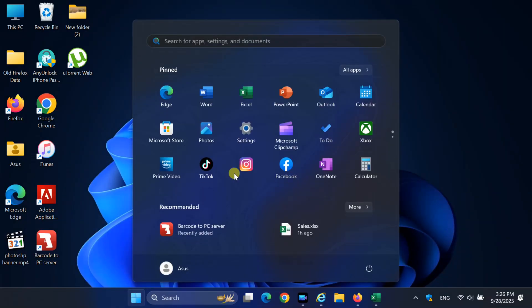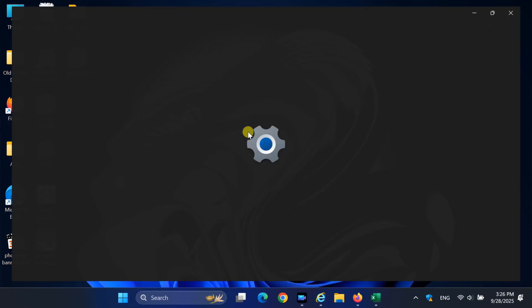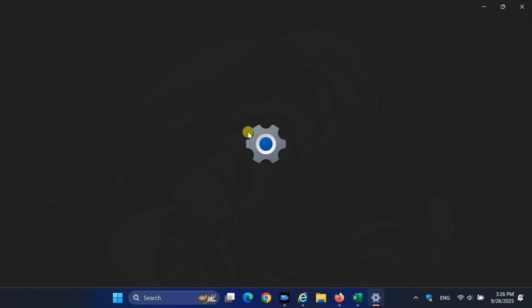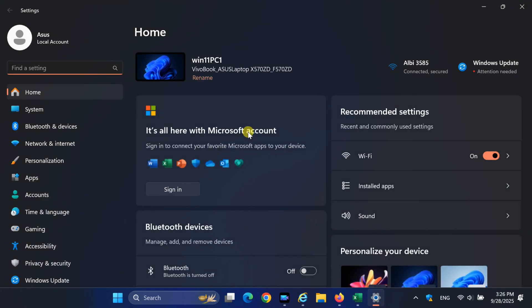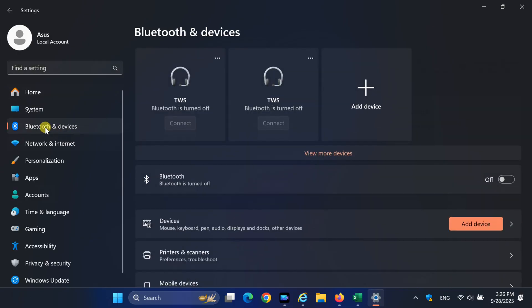Now, on your Windows 11 PC, click on Start and Open Settings. Go to Bluetooth and Devices. Enable Bluetooth.